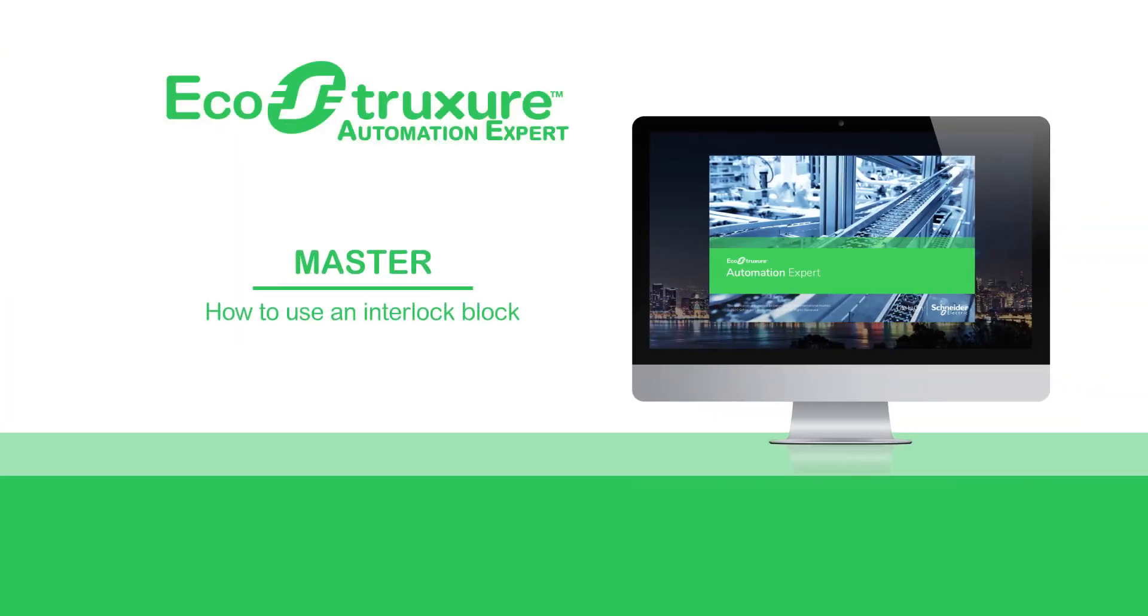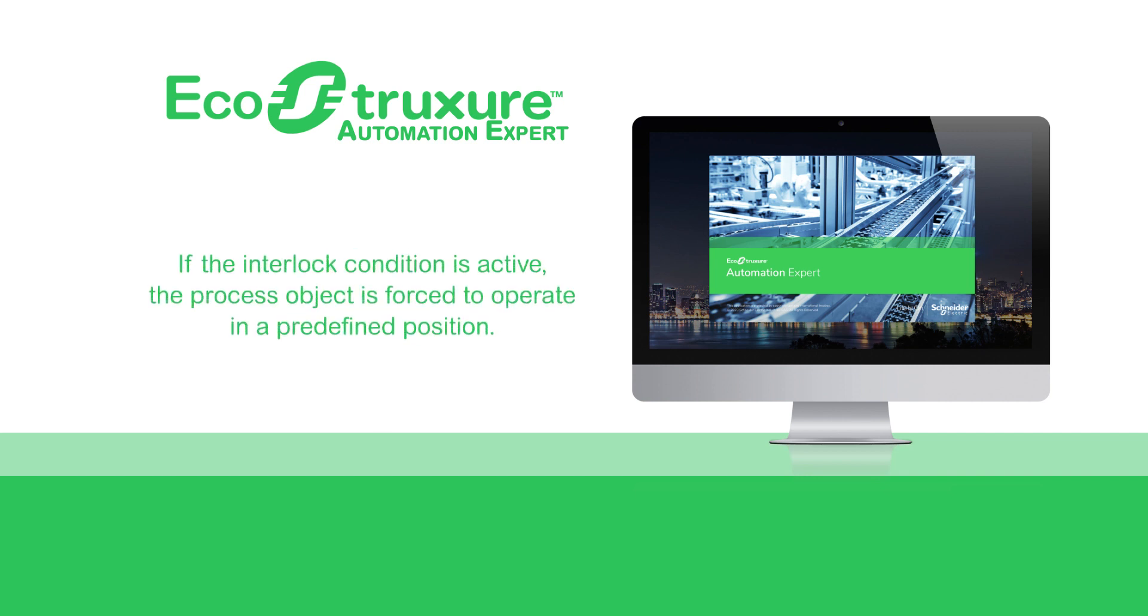Hello everyone. Let's see how to use an interlock block. Interlock blocks allow you to define a condition. If the interlock condition is active, the process object is forced to operate in a predefined position.